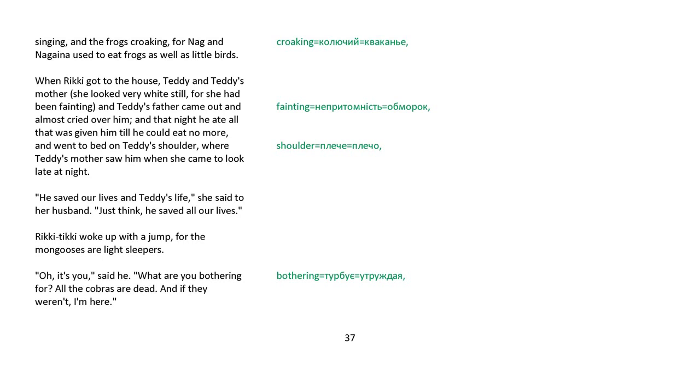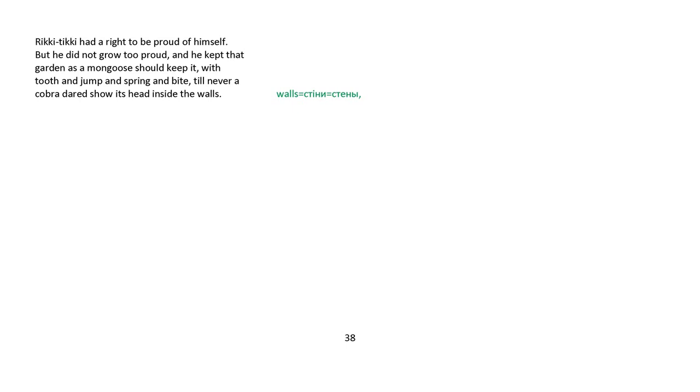When Rikki got to the house, Teddy and Teddy's mother, she looked very white still, for she had been fainting. And Teddy's father came out and almost cried over him. And that night he ate all that was given him till he could eat no more and went to bed on Teddy's shoulder, where Teddy's mother saw him when she came to look late at night. He saved our lives and Teddy's life, she said to her husband. Just think he saved all our lives. Rikki-tikki woke up with a jump, for the mongoose is their light sleeper. Oh, it's you, he said. What are you bothering for? All the cobras are dead, and if they weren't, I'm here. Rikki-tikki had a right to be proud of himself, but he did not grow too proud, and he kept that garden as a mongoose should keep it, with tooth and jump and spring and bite, till never a cobra dared show its head inside the walls.